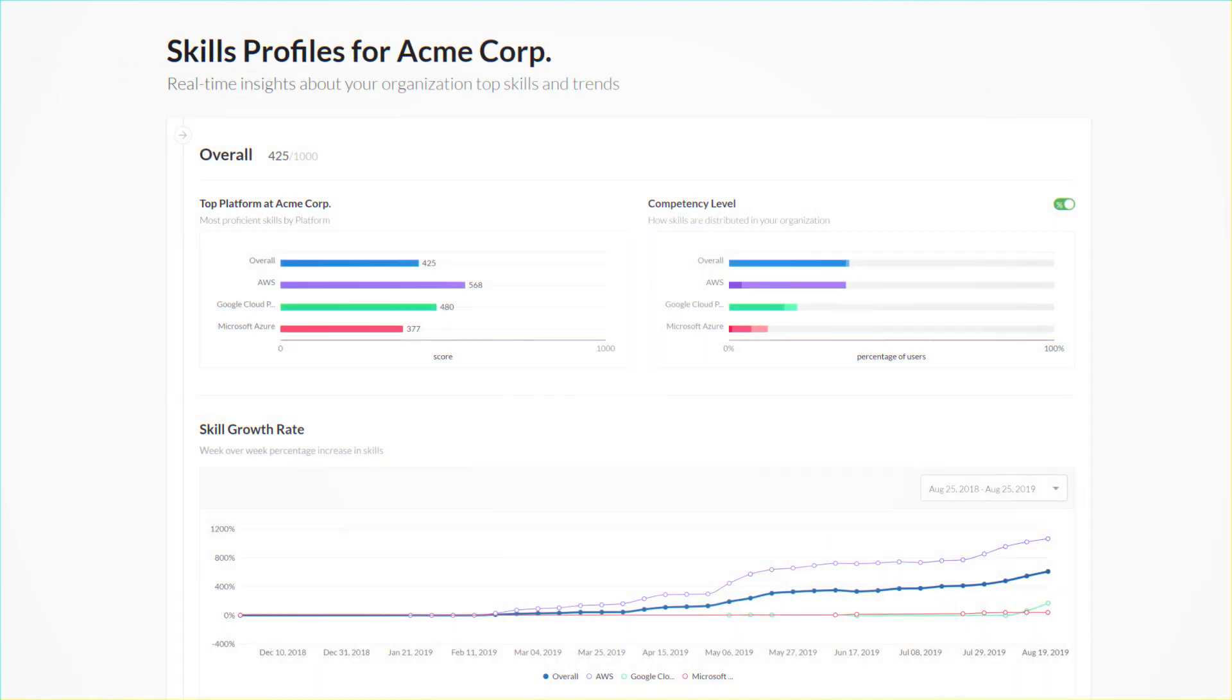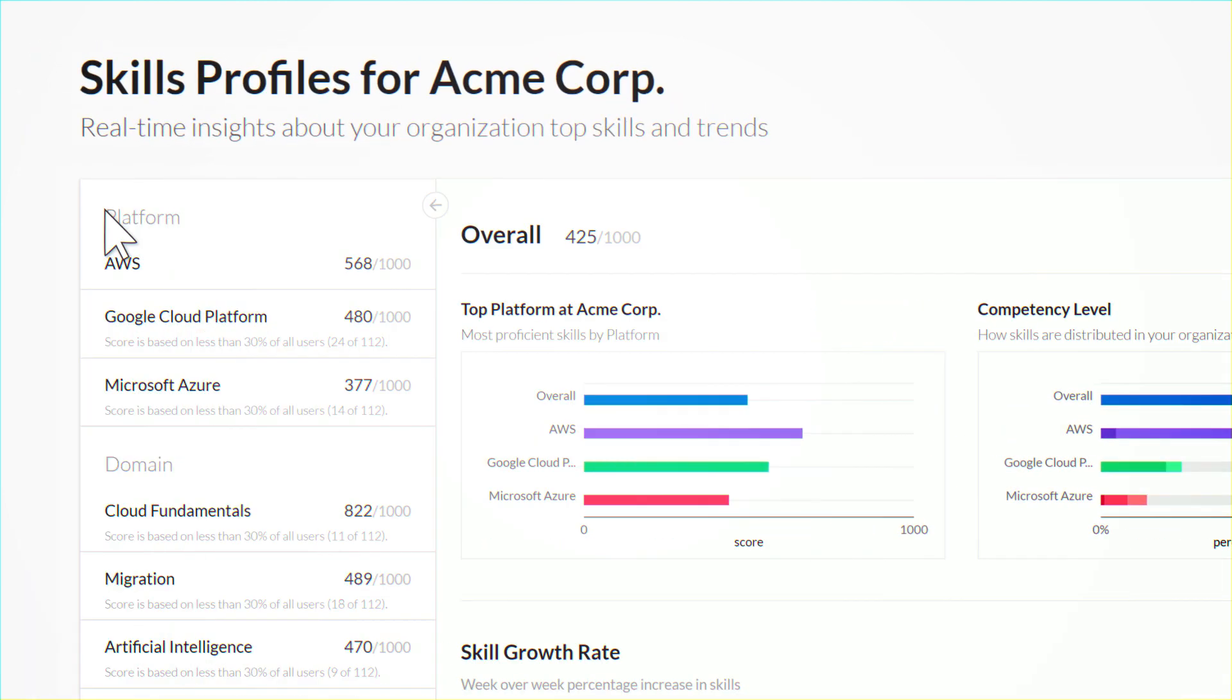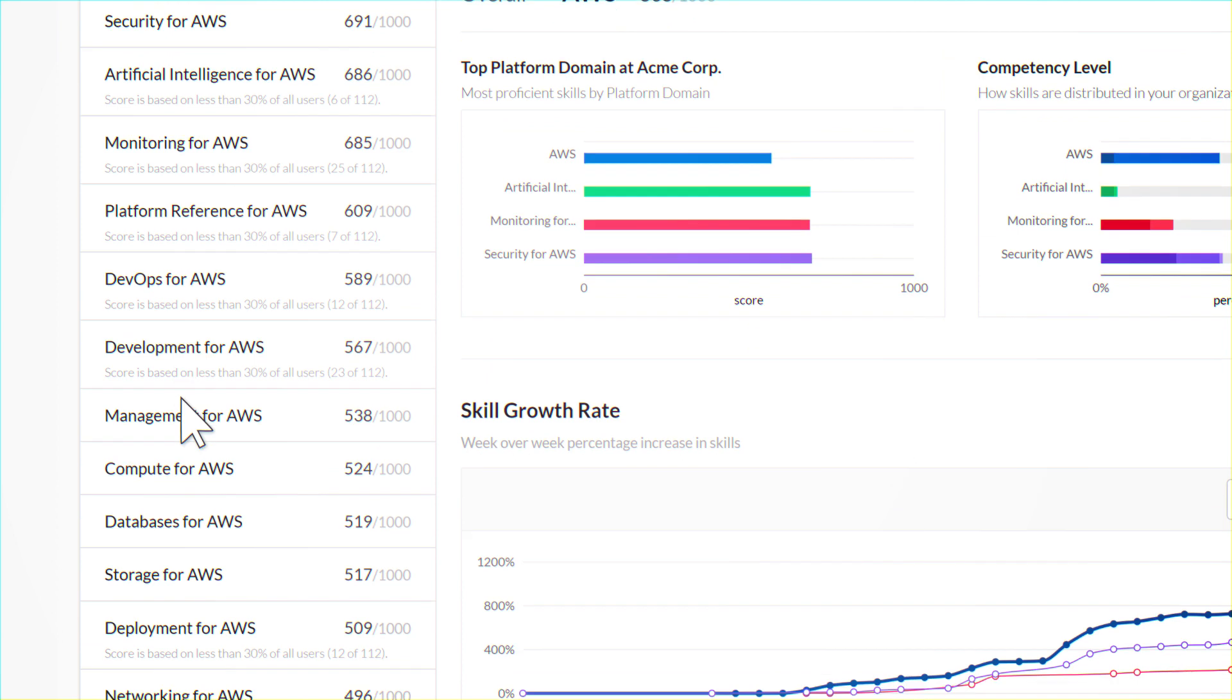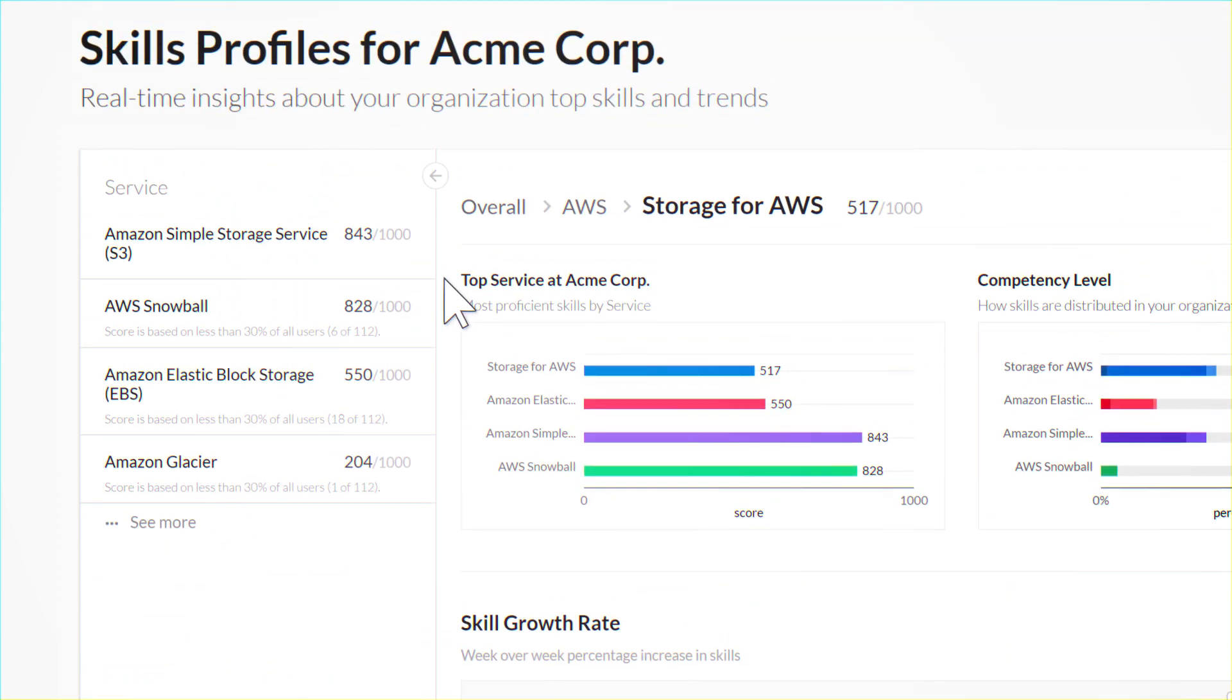Are you a manager? Run skill assessment on your team or organization to know their skills and drive their training.